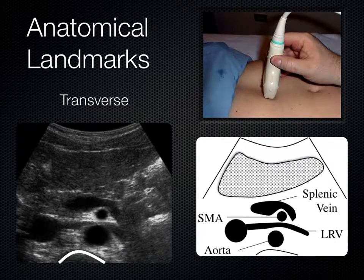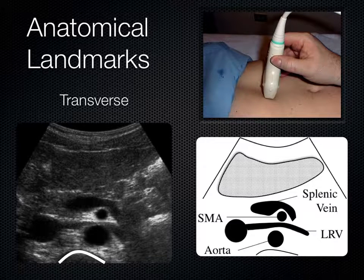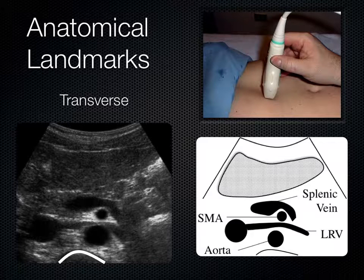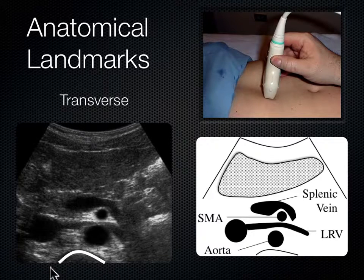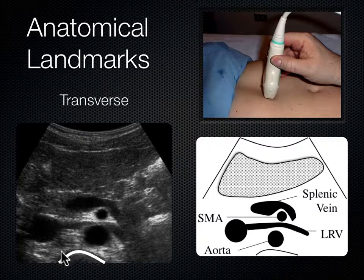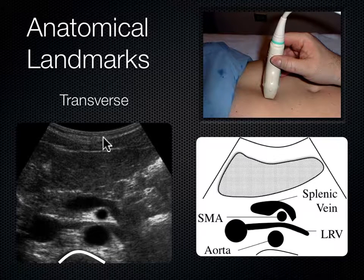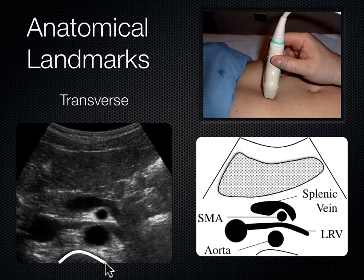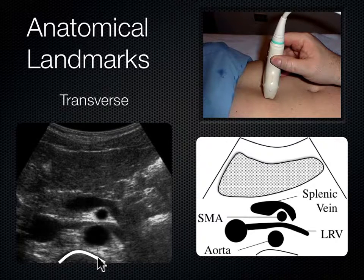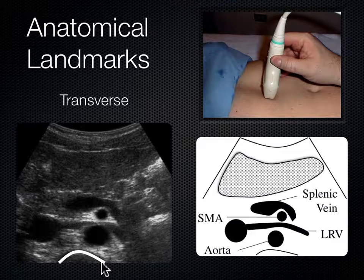Now we're going to turn the probe into a transverse plane. We went from parasagittal—we take the indicator and aim it to the patient's right. Now we're in a transverse plane, getting a cross section of the body. The first thing I look at is the spine shadow, where the sound encounters the spine, can't go any further, and bounces back up towards the probe. Going from posterior to anterior, number one structure is the spine shadow.